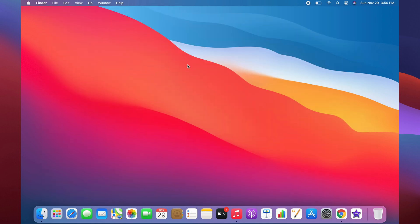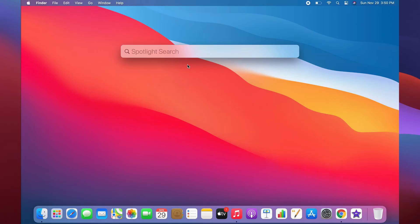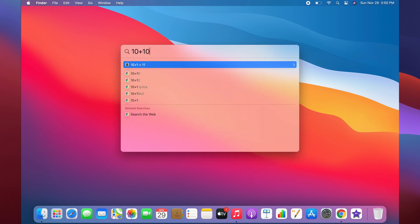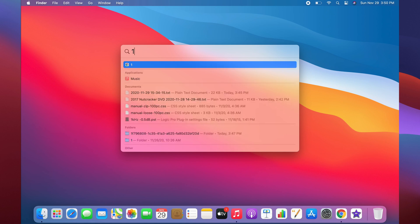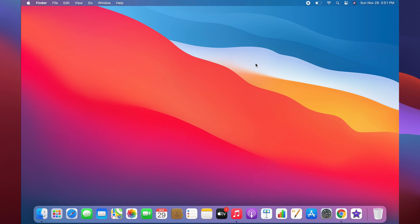The next tip is Spotlight Search. To do this, just click Command and Space. Then you can search for any file or anything you want. If you want to do a quick calculation like 10 plus 10, it'll give you the answer right here and you don't have to open up a calculator. Spotlight can also be used to search for files. If you have something downloaded, you can search for those.